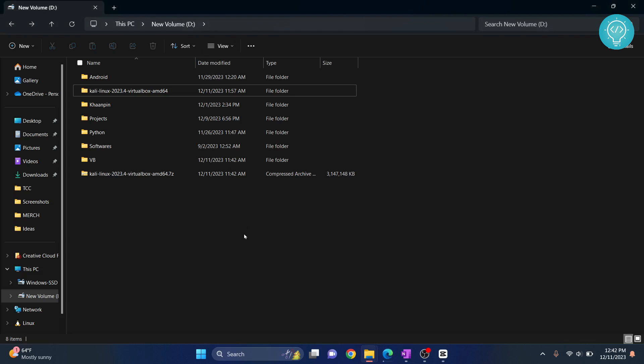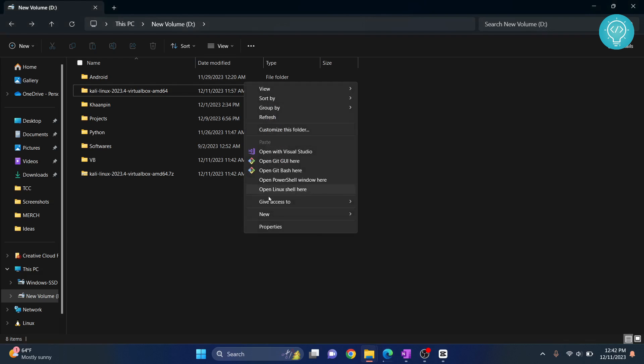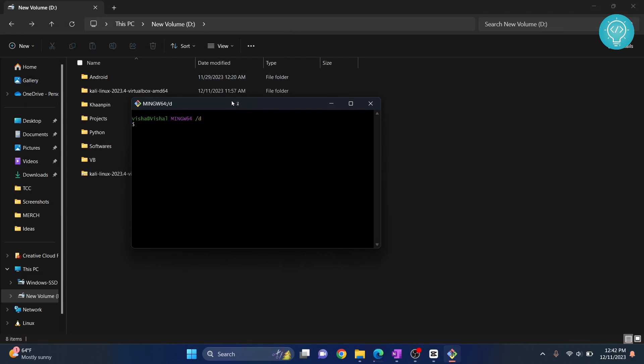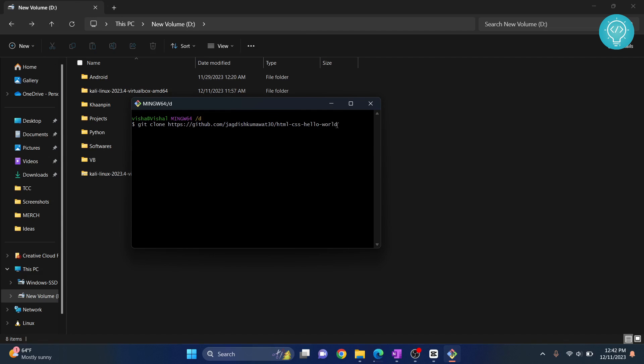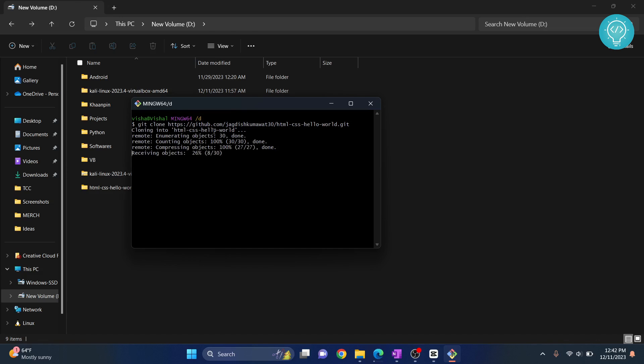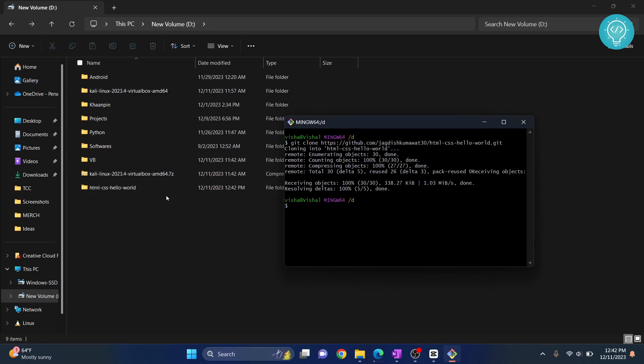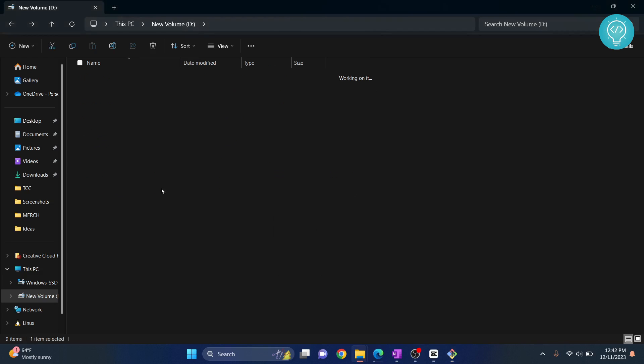What you want to do is hold Shift and right-click, and you will see this option 'Open Git Bash here.' Click on this and type this command: git clone and the URL that you have just copied. In the end, type .git, hit enter, and now as you can see it will show you this message: cloning into HTML CSS hello world.